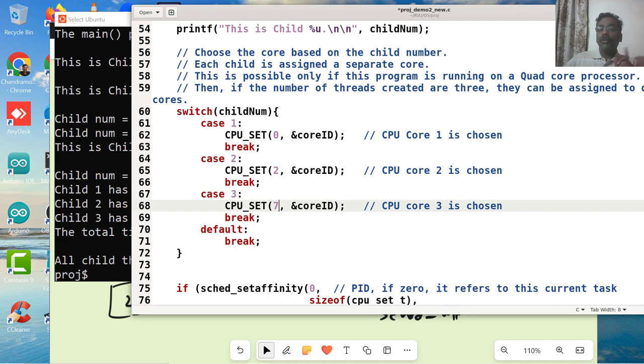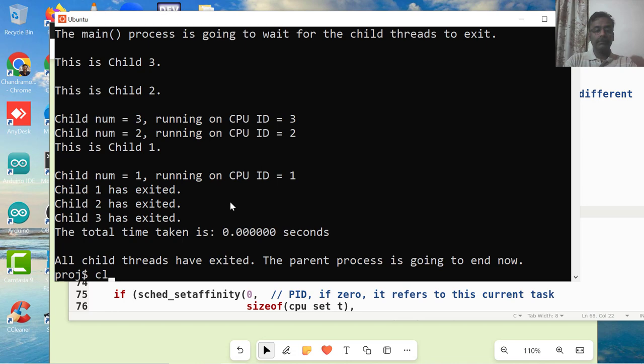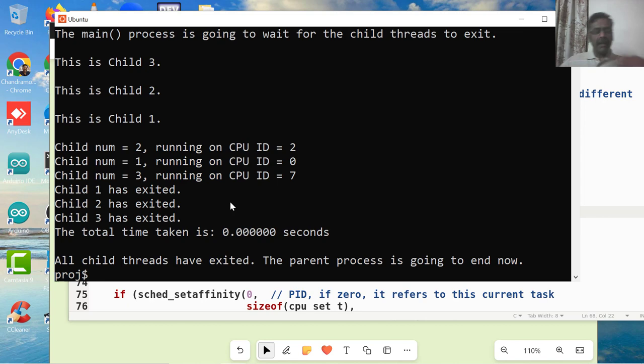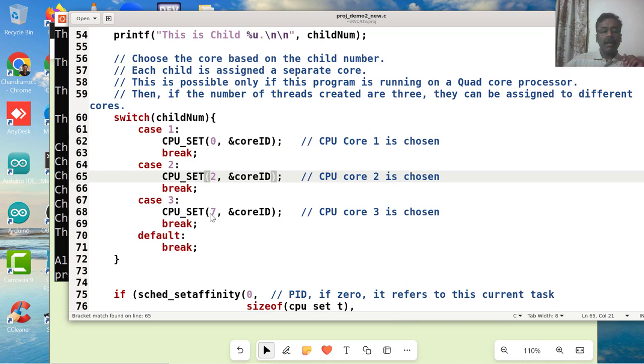Let me see whether this works or not. Let us just compile it now. Let me run it. I am running it faster. I am not doing any data processing here, just to make sure it is getting done faster. I ran it - I wanted to run it on core 0, core 2, and core 7.